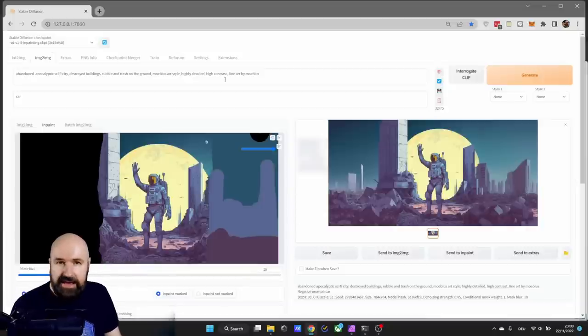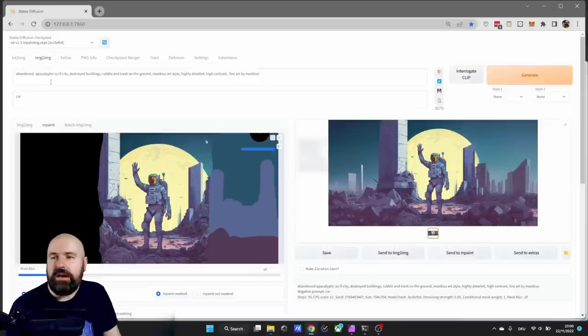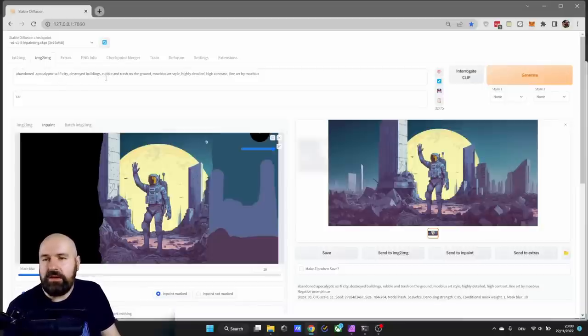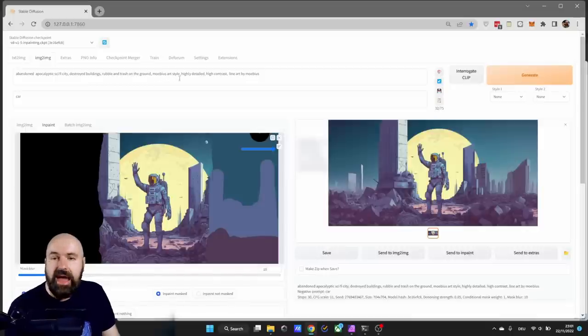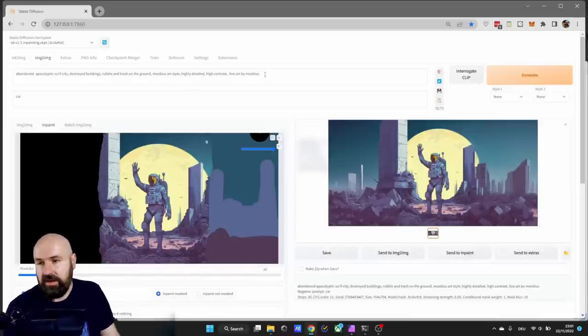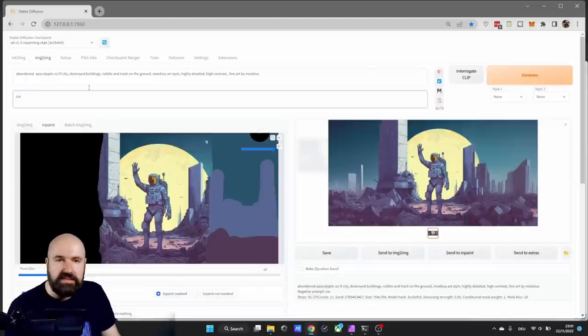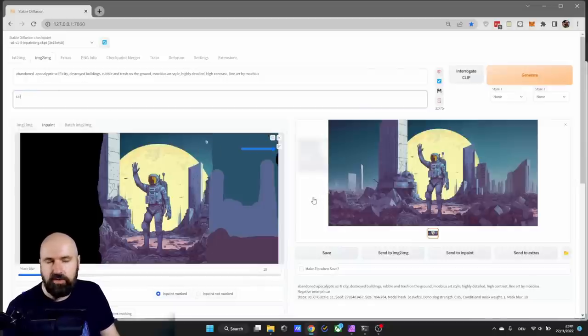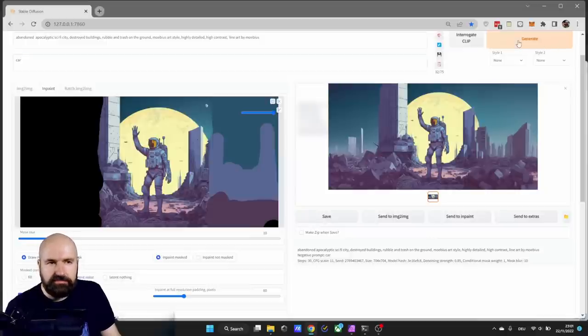So in my case what I'm writing here is abandoned apocalyptic sci-fi city, destroyed building, rubble and trash on the ground, Moebius art style, highly detailed, high contrast line art by Moebius. In the negative prompt I have written car, because with the apocalyptic city you get a lot of car wrecks. I don't want to have that. And then you simply click on generate and see what you get.